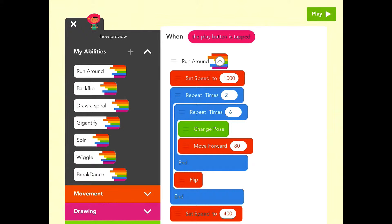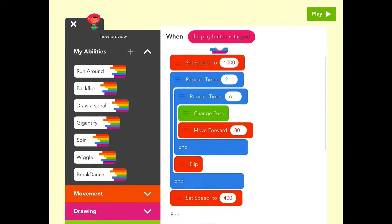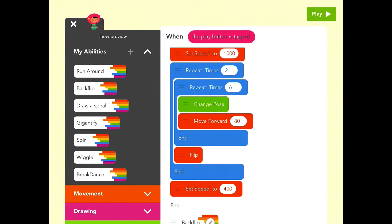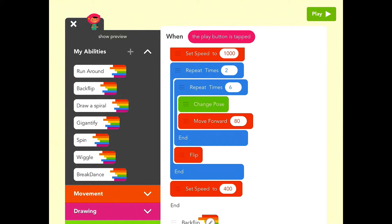But when you scroll down a little bit and you see repeat times two and then repeat times six right underneath it, what you're actually looking at are looping constructs. What's interesting about this one is this is a nested looping construct. To introduce these concepts to kids early is really good, and this is a really fun way to do it.